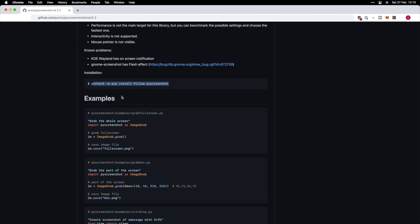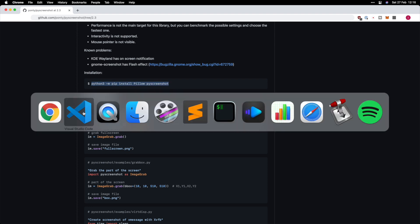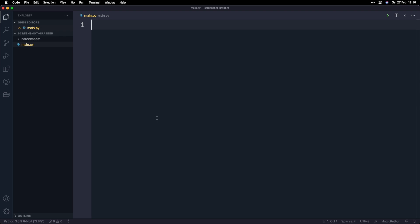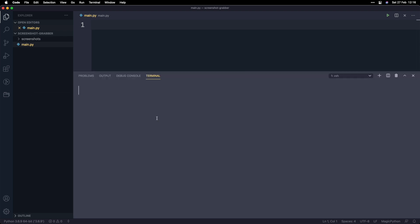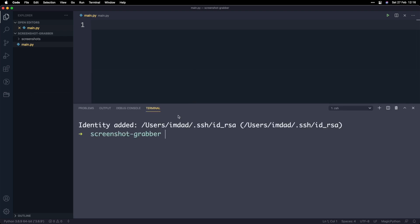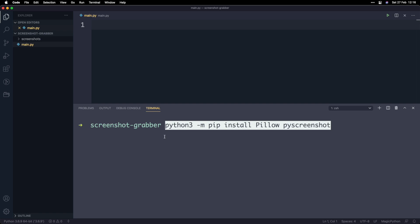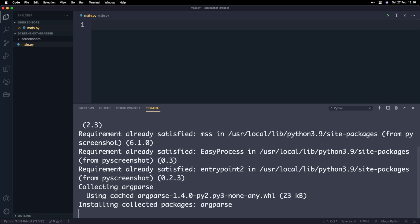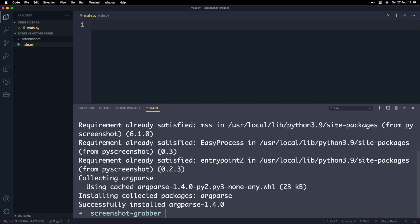We'll grab the code to install the library. You can tell it also needs Pillow too. So we'll copy that, go back to VS Code, open up the terminal with Command-T, paste that in, and then install both libraries.